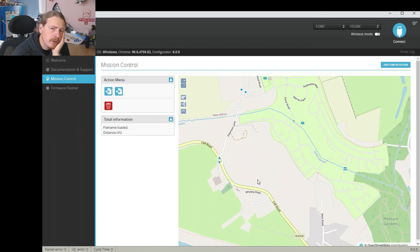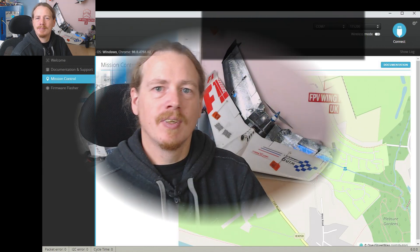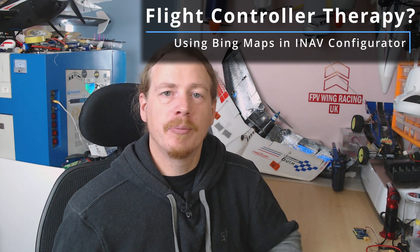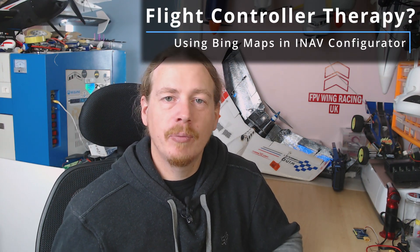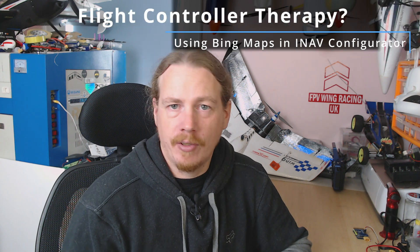This is all well and good, but where are the trees and bushes? Let's find out. Hi guys, in this video we're going to be looking at how we can change over the maps in iNav configurator. As you can see in the intro, the default map that you get is pretty much like a vector drawing.